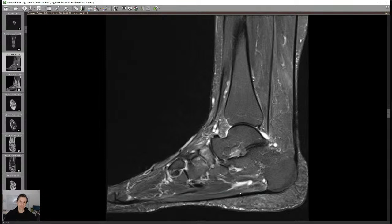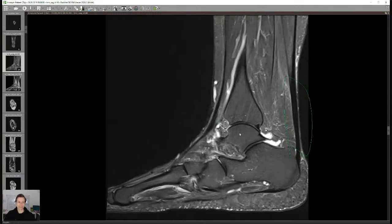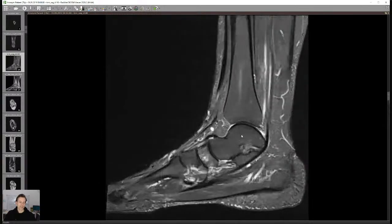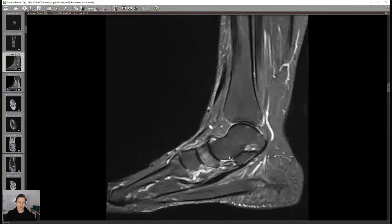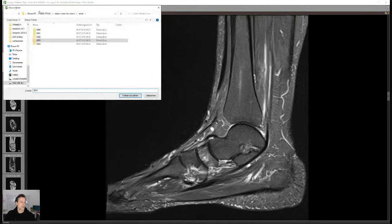For me, a tendon doesn't only have to show different signal — it also has to be thickened. Little signal alterations alone aren't enough. That's especially true in the shoulder — people always call supraspinatus tendinopathy when I think it's still within normal limits. Always ask yourself: if you call this tendinopathy in a 70-year-old with an otherwise reasonable tendon, is that really meaningful?